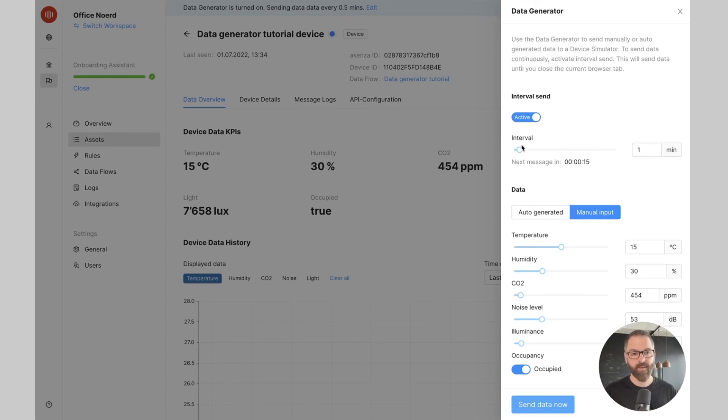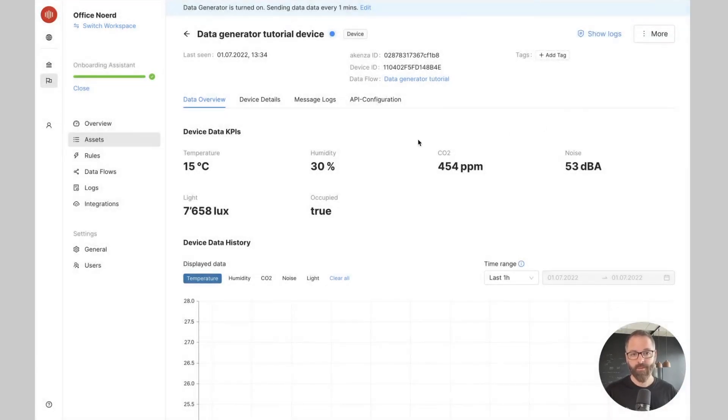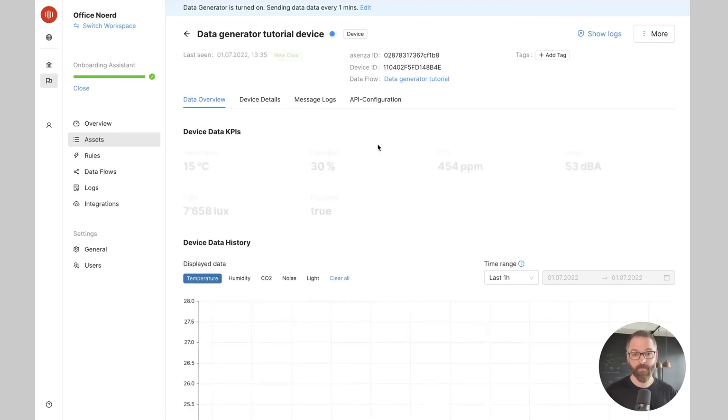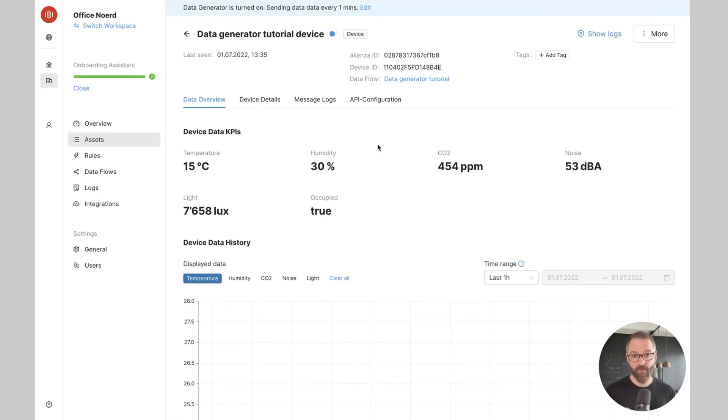Now that I selected an interval of one minute, if I come back I see that the data generator is turned on and will continue sending data every minute. The generation of the data will continue for as long as you have the Akensa browser tab open.